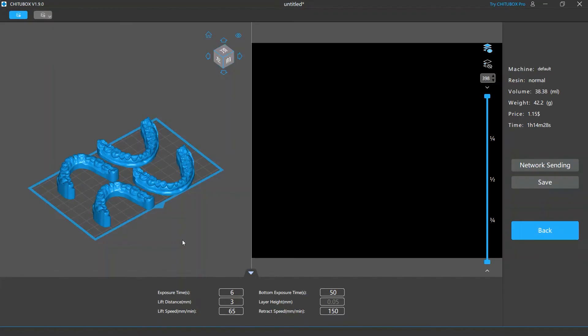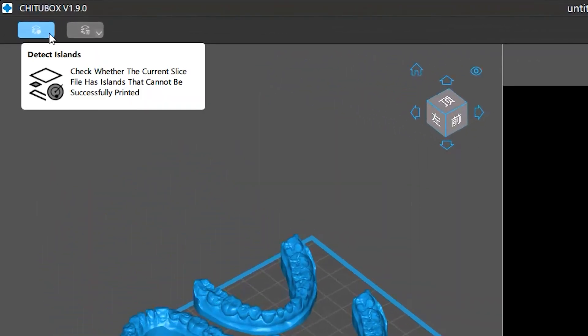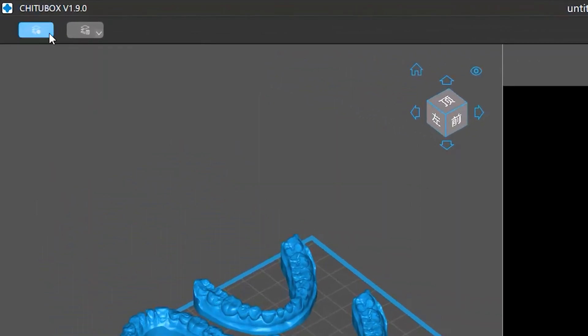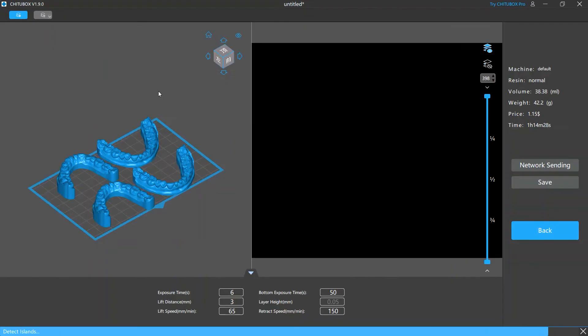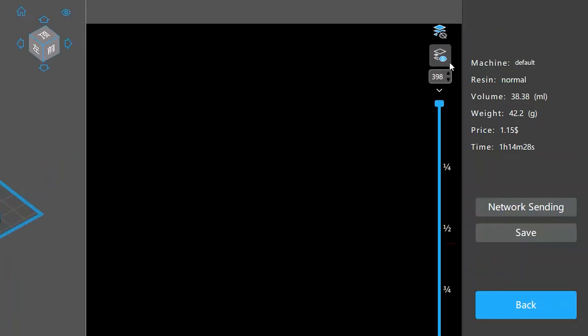To run the detection, you need to be on the slice preview screen, and then click the detect islands button at upper left. When the detection finishes, to locate the islands, click the show island layers icon. Then ChituBox will mark, with the red lines next to the preview slider, the layers containing islands.